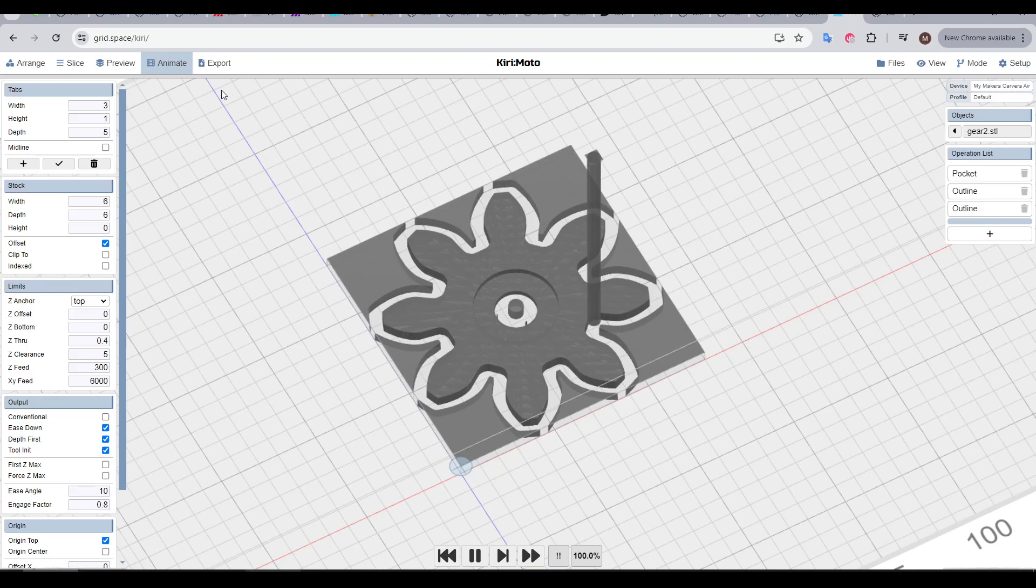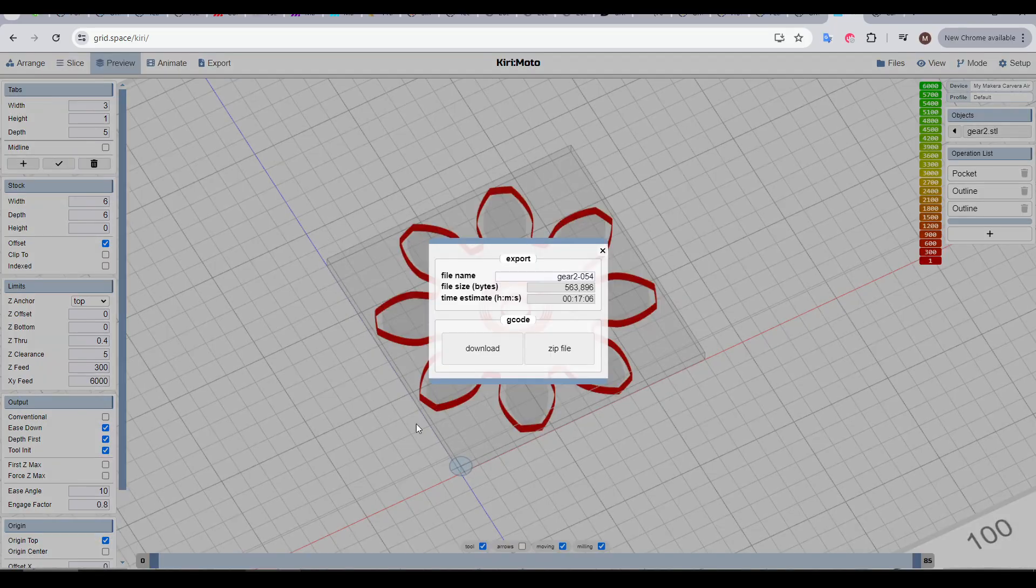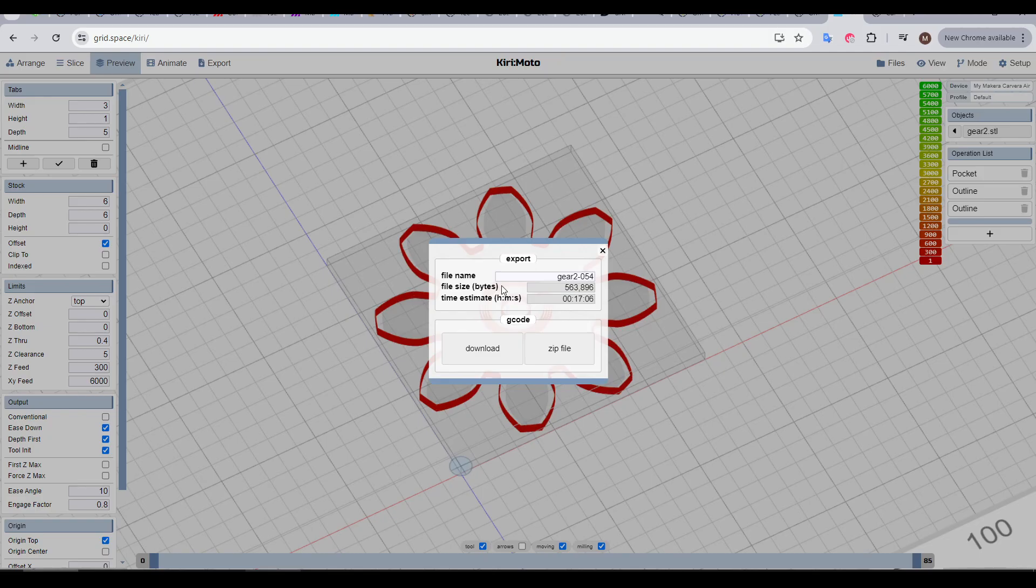Assuming you're happy with everything, you can finally come up to export. This will generate the G-code, give you the chance to input a file name, it will also tell you how big the file is, how long it's expected to take, and if we're happy, we can click download.